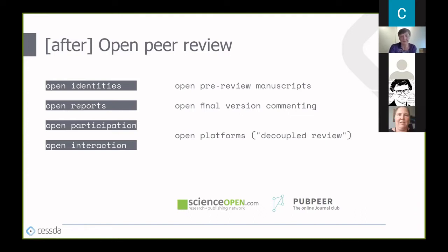OPR—open peer review—has different meanings for different people and communities, with no agreement about its features or implementation in practice. OPR can be understood as an umbrella term for a number of overlapping ways that peer review models can be adopted, in line with the aims of open science to bring greater transparency, inclusivity, and accountability. This pragmatic definition was developed for the OpenAIRE 2020 project by Ross-Holler in his 2017 systematic review on open peer review definitions.